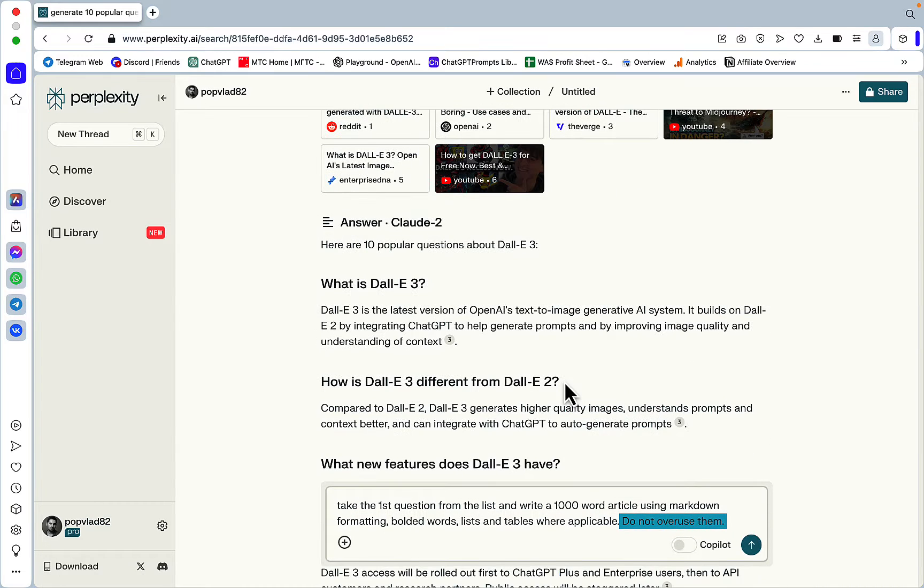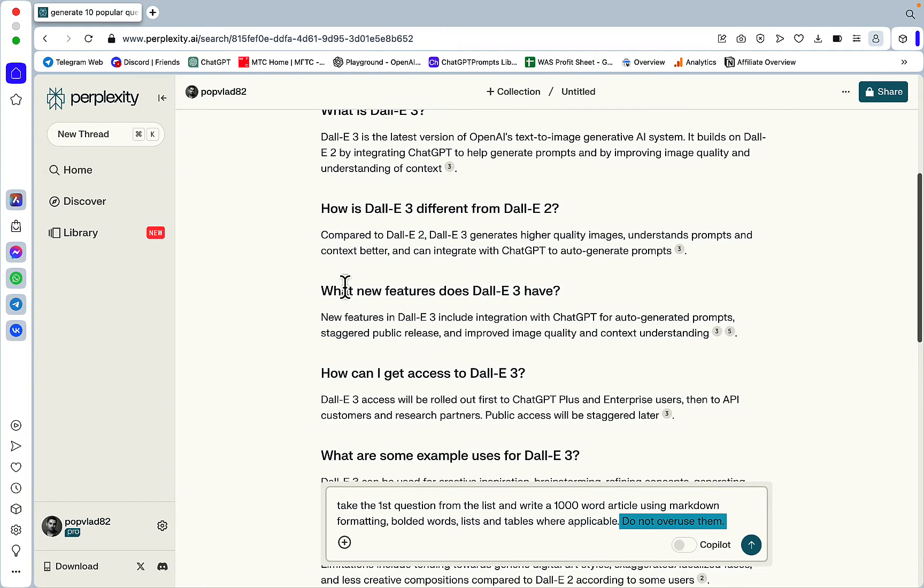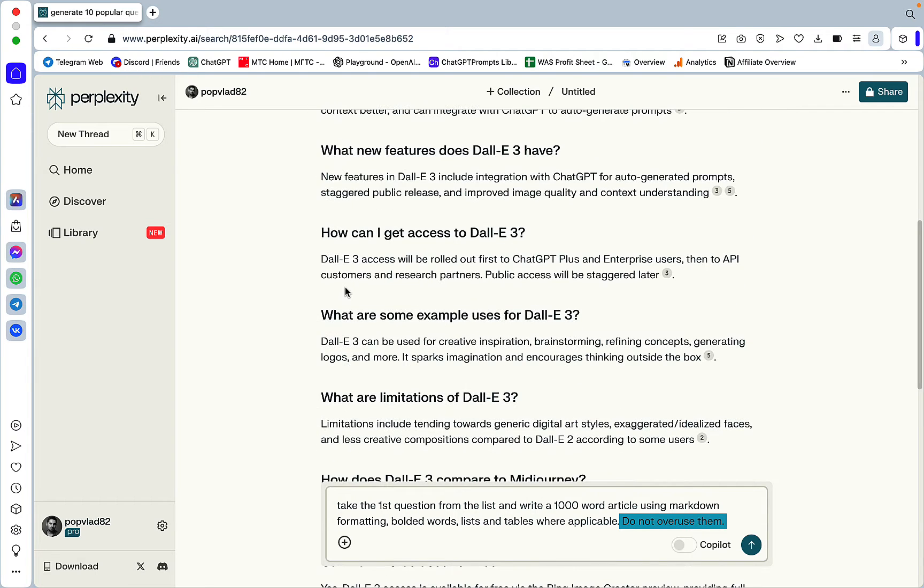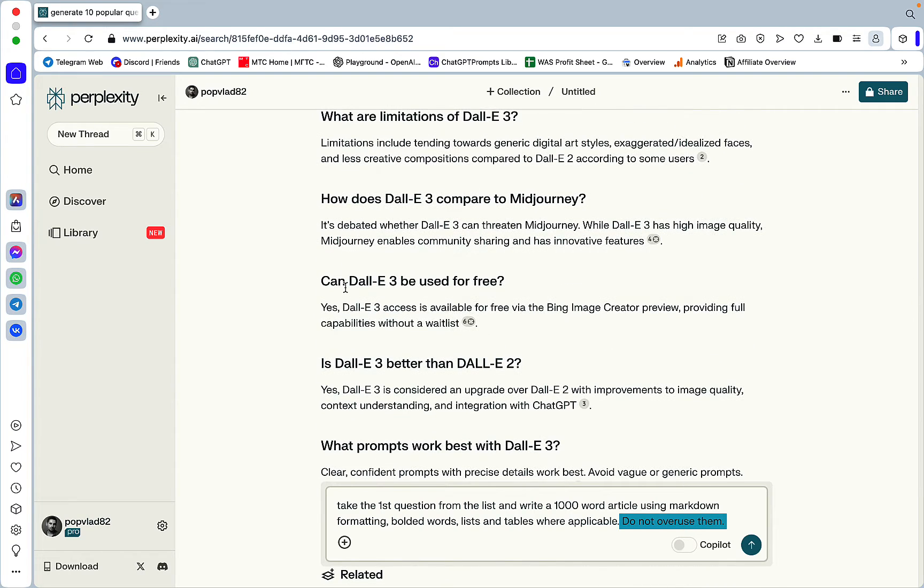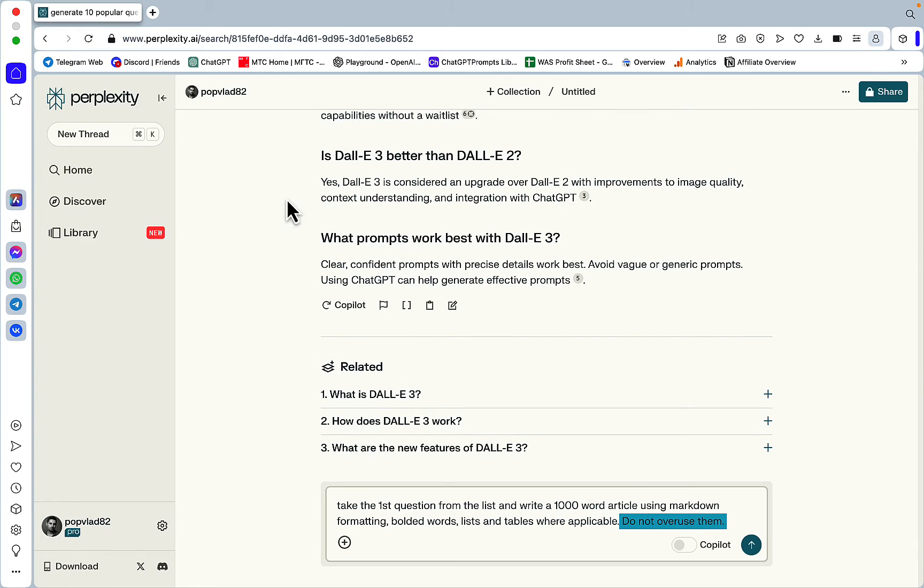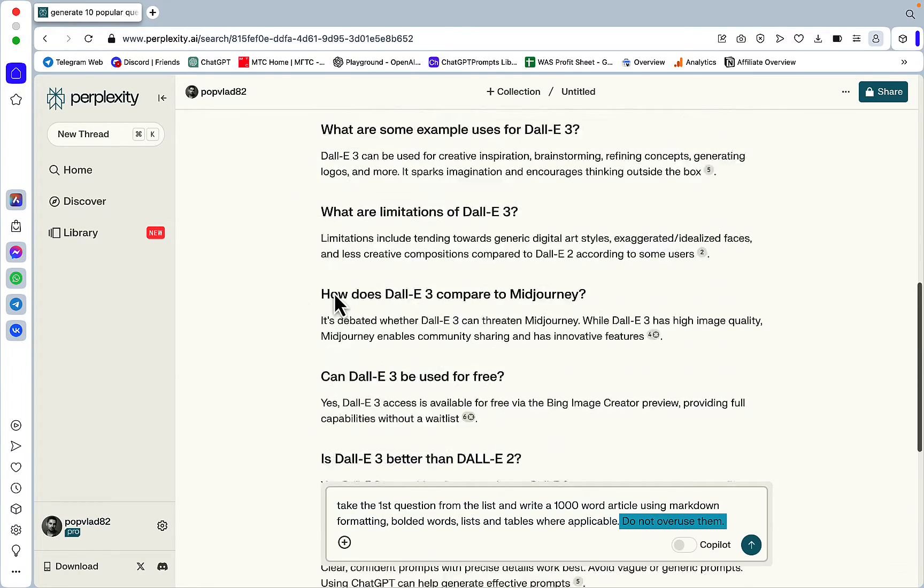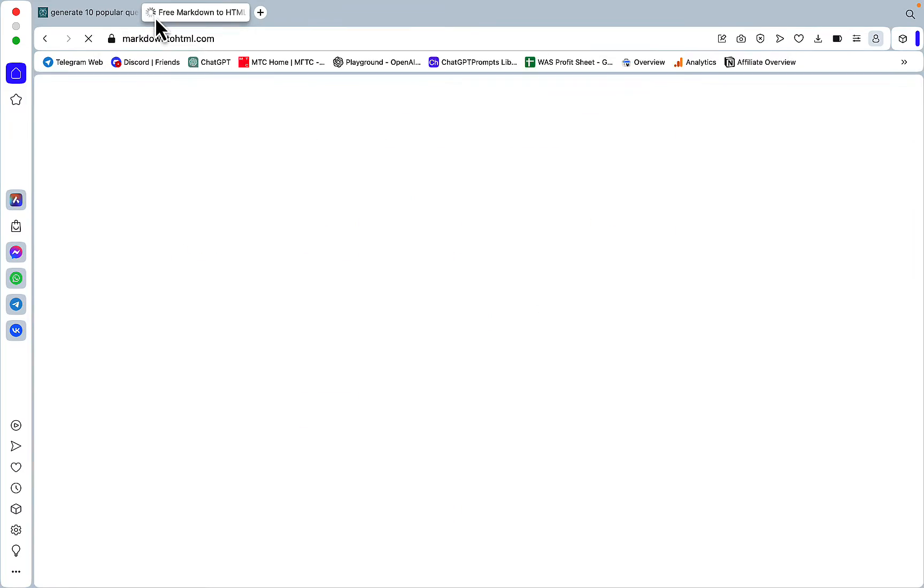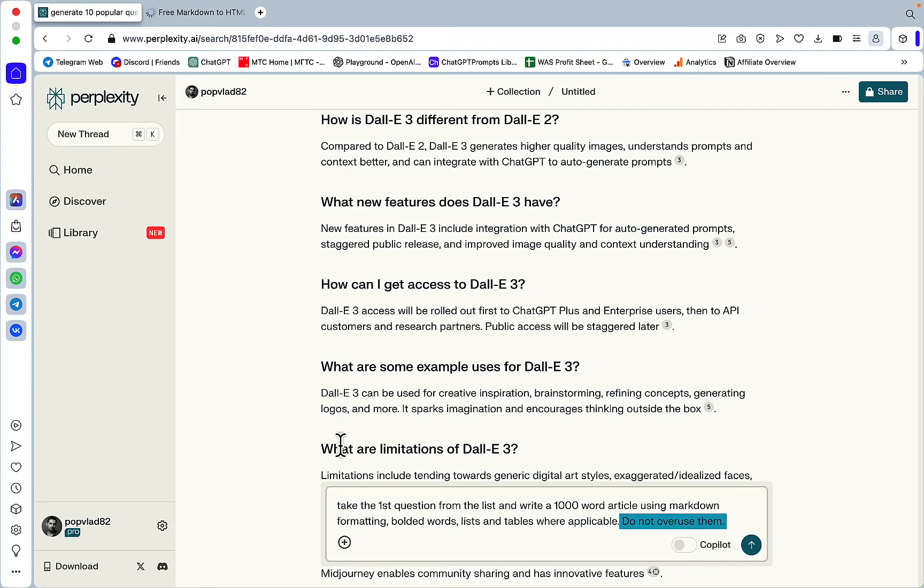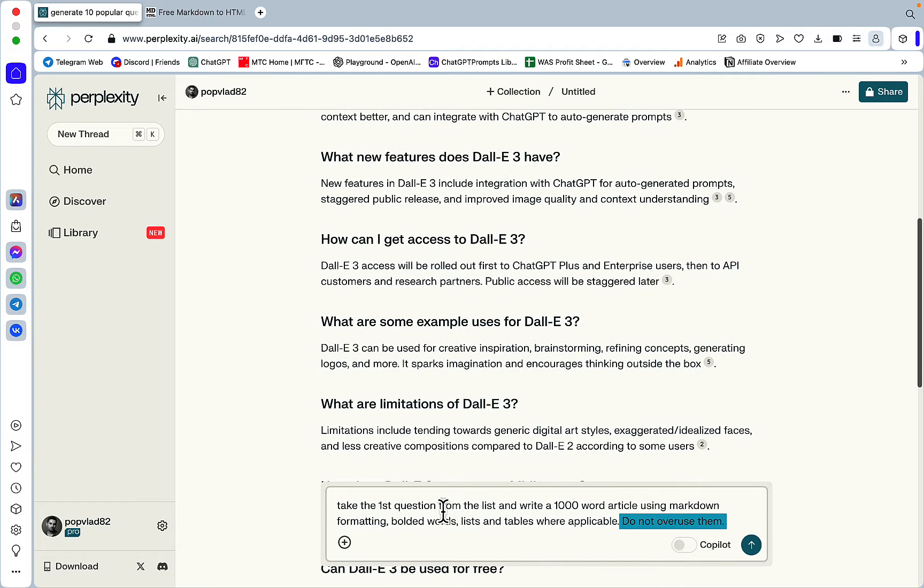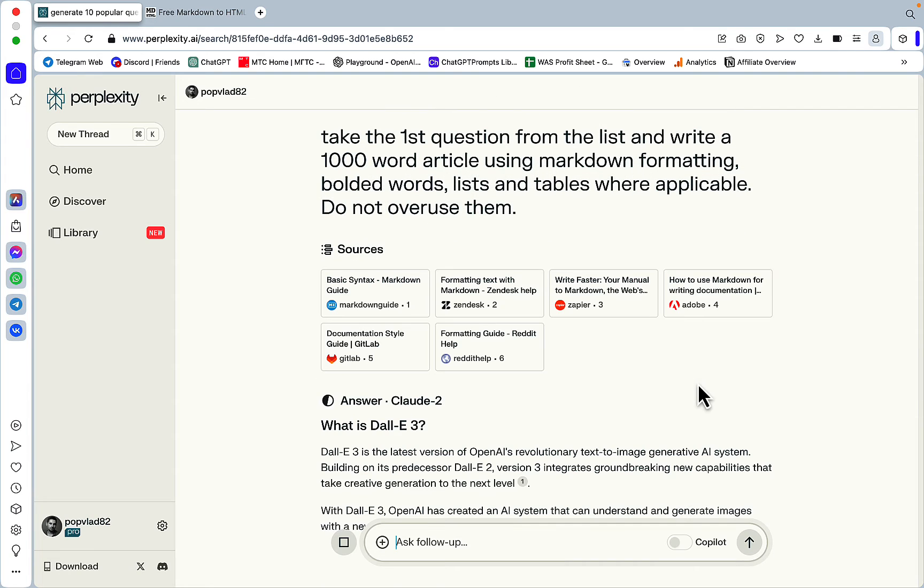So once again, now we're tricking AI into thinking that we are writing 10 separate articles where in fact this will constitute one giant article. And I've had upwards of 5,000, 6,000, 7,000 word articles with this approach, but we'll see where we end up. Let's fire up our handy markdown to HTML. And yeah, so this is the prompt. Take the first question from the list and write 1,000 word articles.